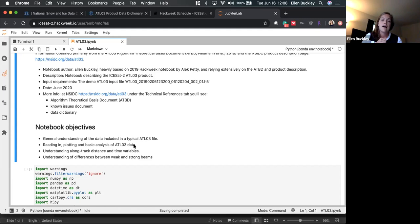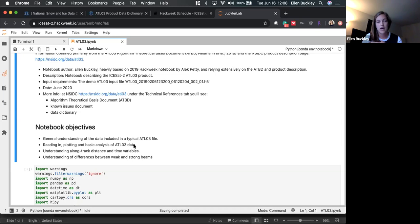In this notebook, I'm going to go through ATL-03: how I pull it in, what parameters I pull in, and how to plot it. There's a little bit of adjustment required for the along-track distance and time variables. I'll also show an example of a weak beam versus a strong beam to see the differences and whether you want to use both beams or just the strong beam. ATL-03 is really high-resolution, large data, and it's good for looking at high-resolution features on the surface.